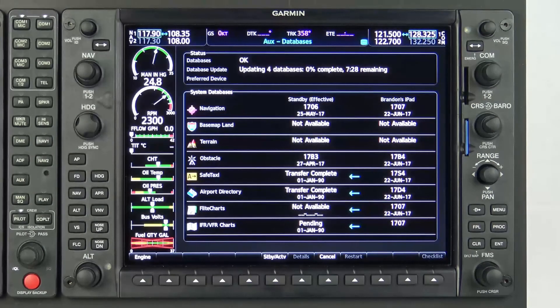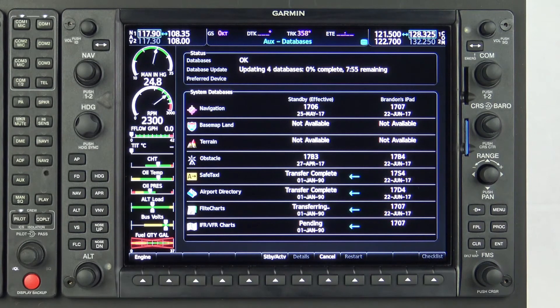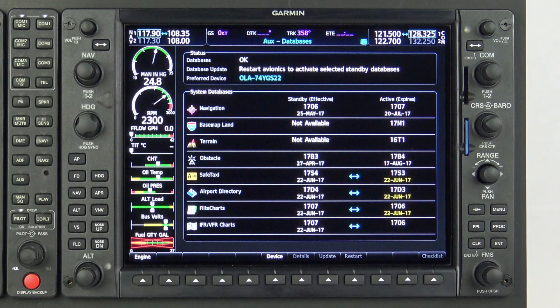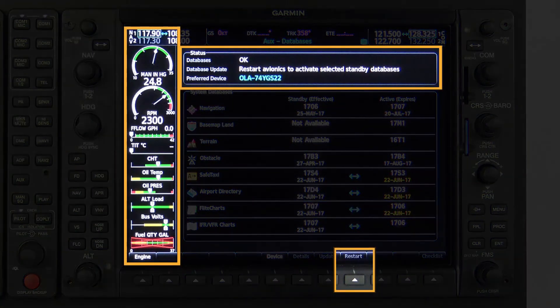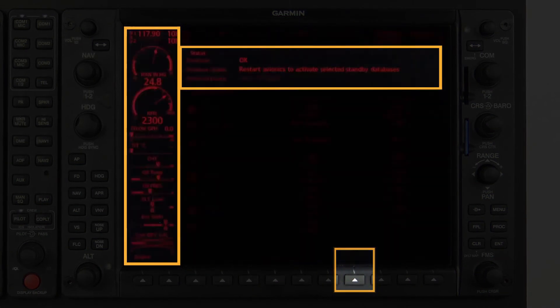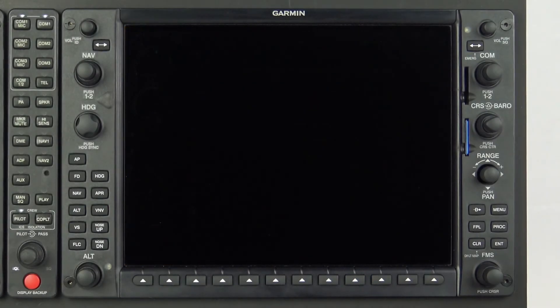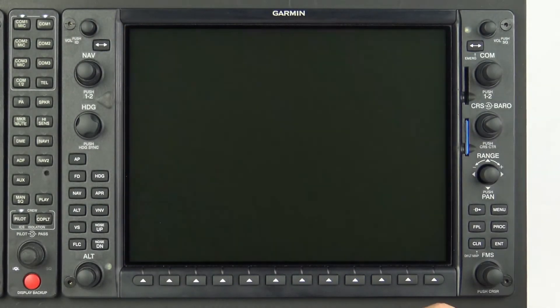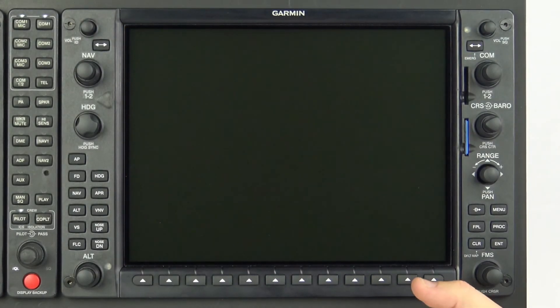Once the database transfers are complete, the system will display a prompt to restart the avionics to finish the database transfer process. The restart softkey is enabled only when the aircraft is on the ground, with engines not running. Cycling avionics power will accomplish the same task.